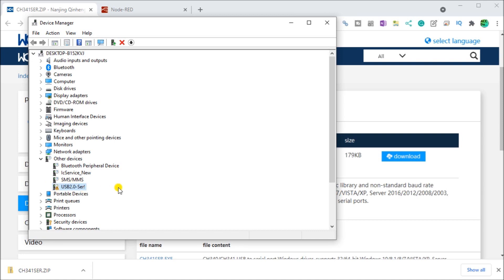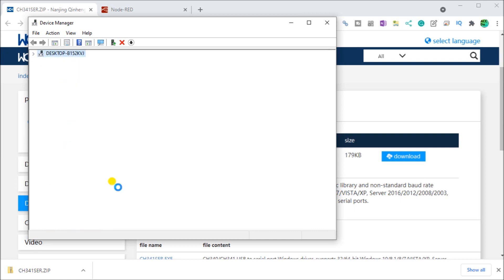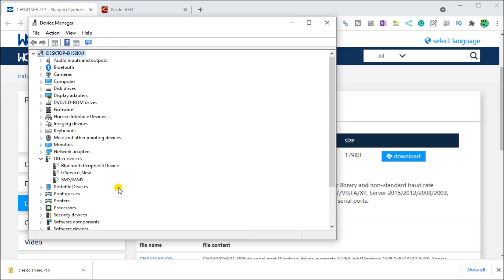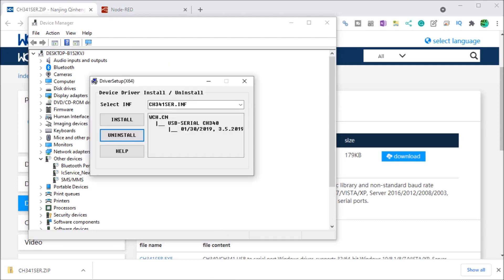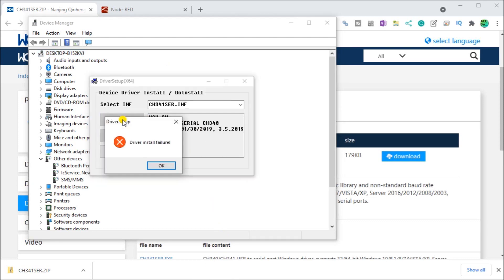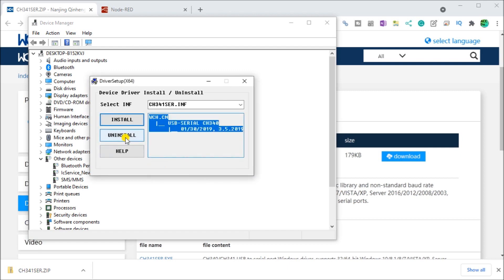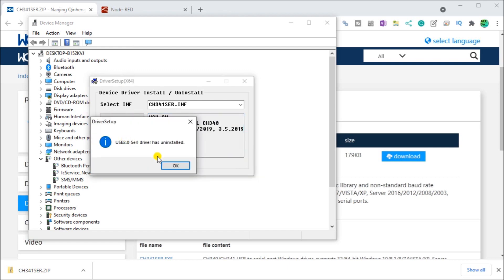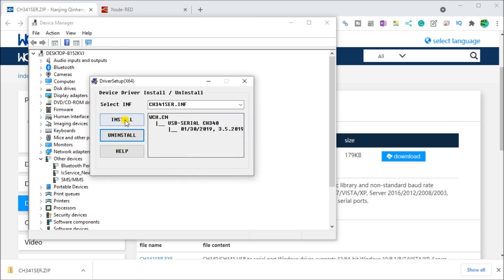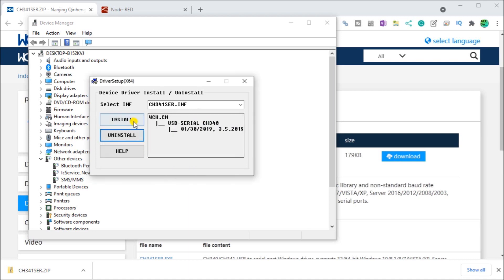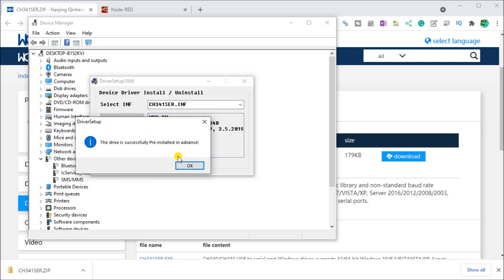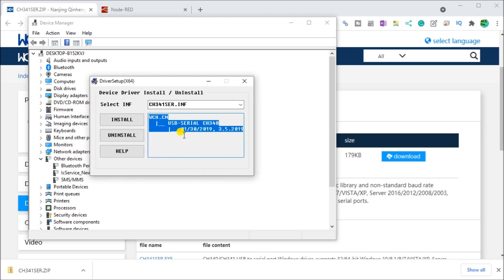So again, if you have this, then what you must do is unplug this again. And when we unplug that USB device, we will then go back to the software and we will install the software. Let's just uninstall it. And now install it. There we go.